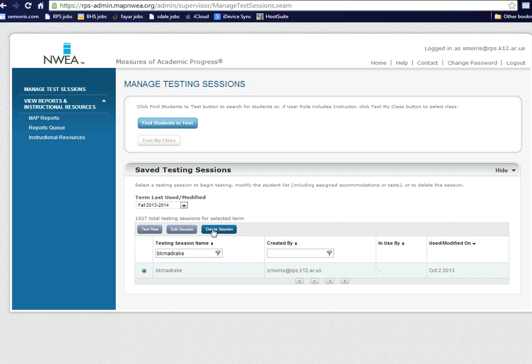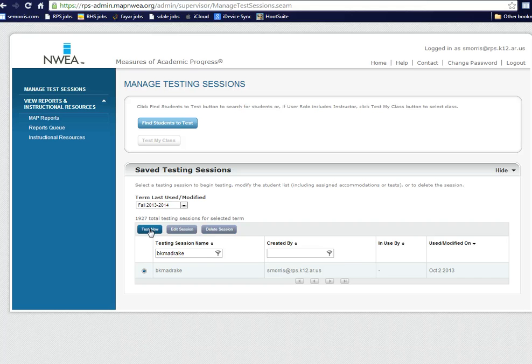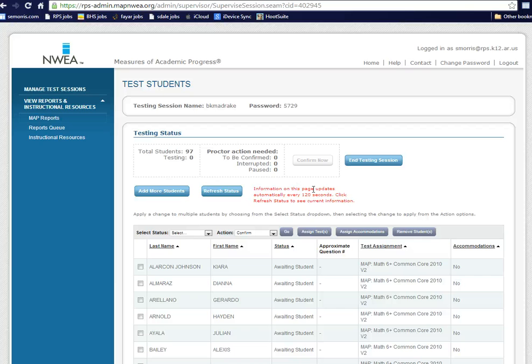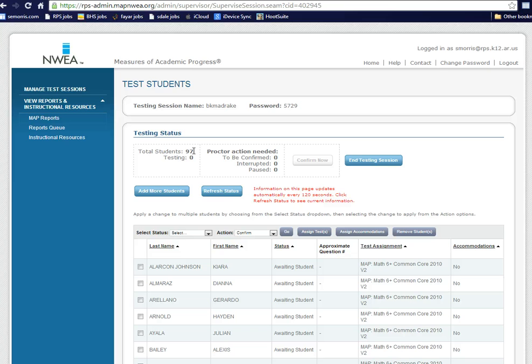And then it highlights these three buttons. Test Now, Edit Session, or Delete Test. To test, you're going to do Test Now. Now, on this page, you can see that 97 students are Ms. Drake's math students, regular math students.